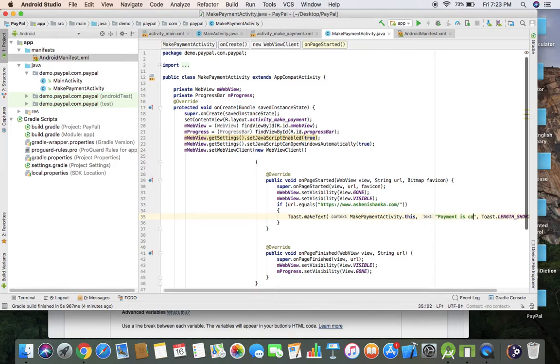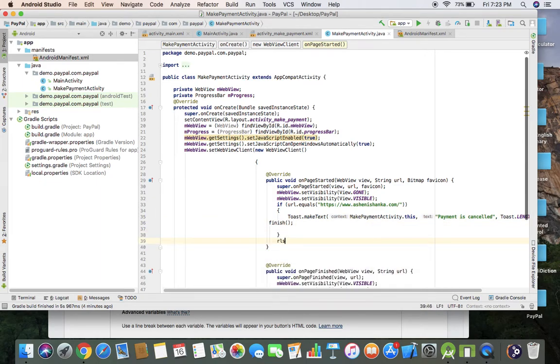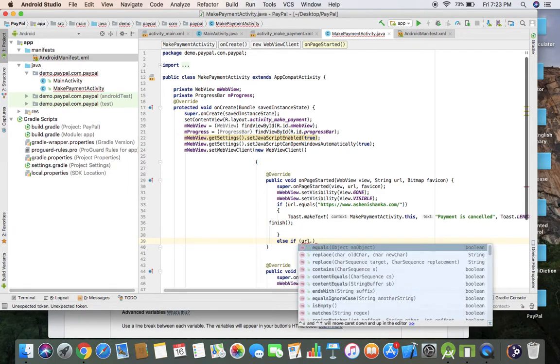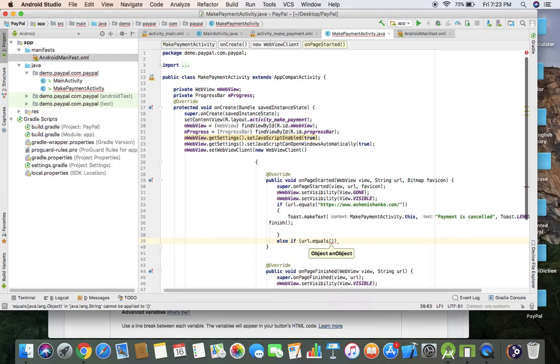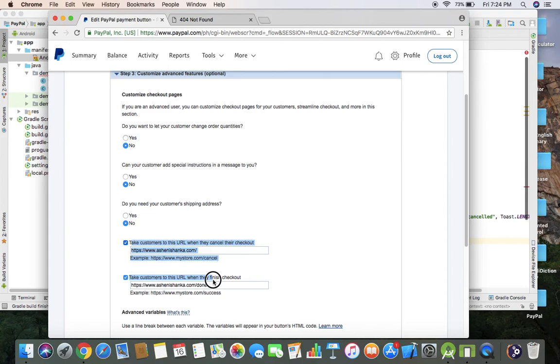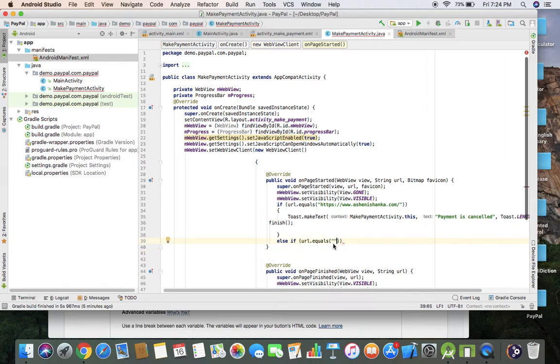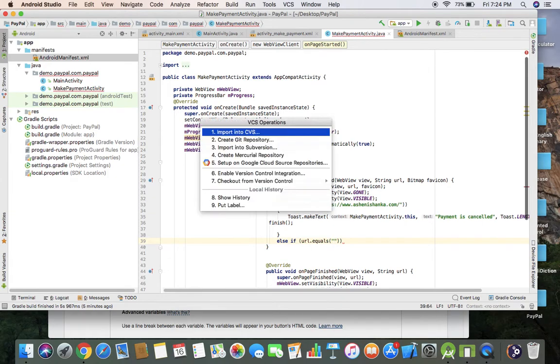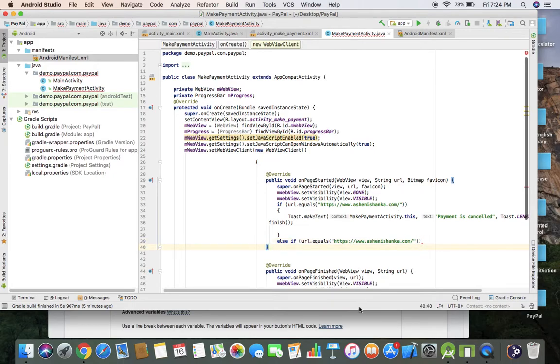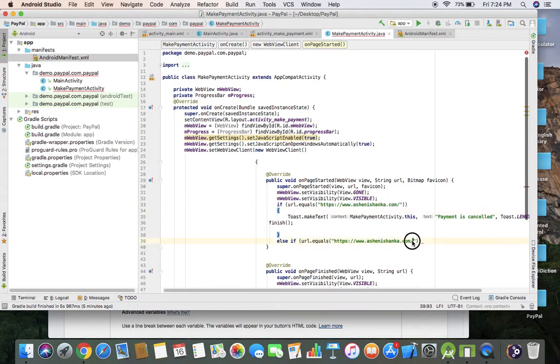Now let's type up another one to detect user successfully made the payment. Remember, you can use any URL for both of them, but you can't use the same URL for both textboxes. Of course, we can't detect same URL for cancellation and success. If equals with successful URL.